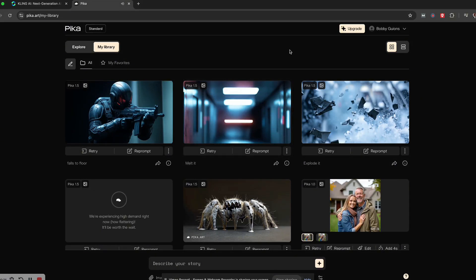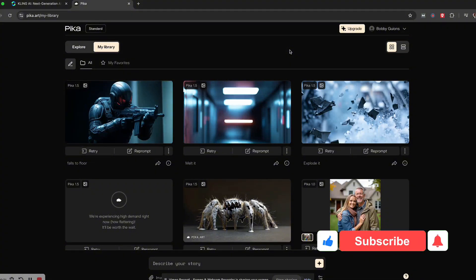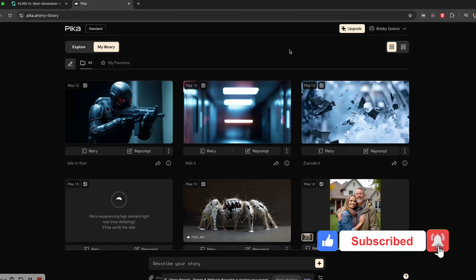All right, so that's Pika 1.5. I'll leave the link in the description so you can check it out for yourself. And if you like this video, don't forget to subscribe to my channel and hit that notification bell for upcoming videos. Take care!